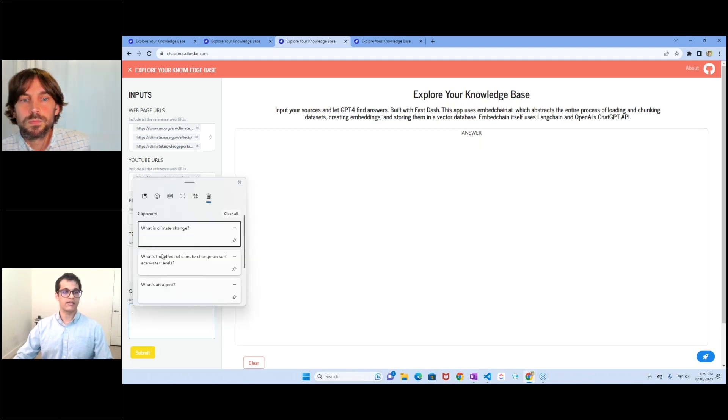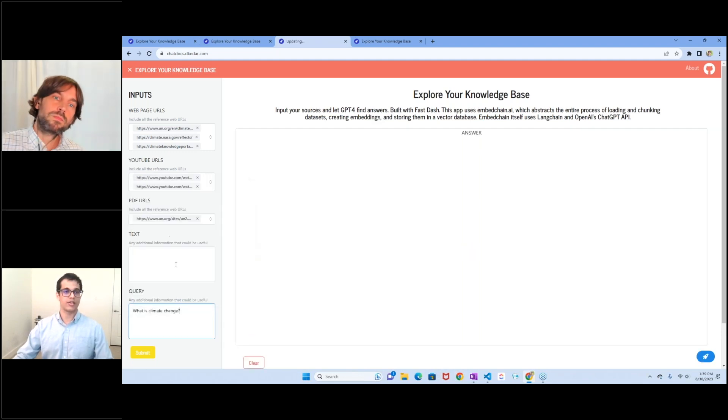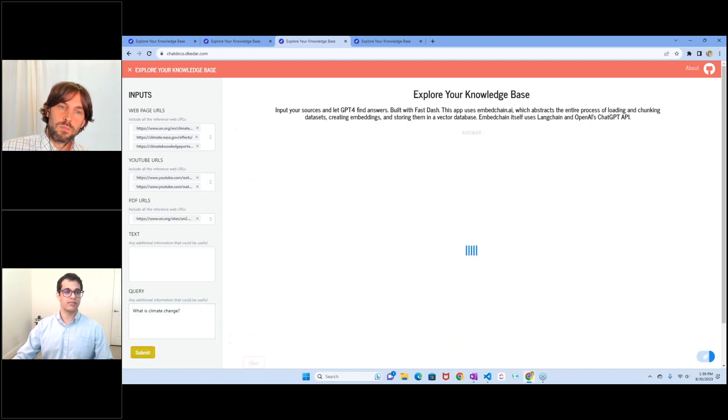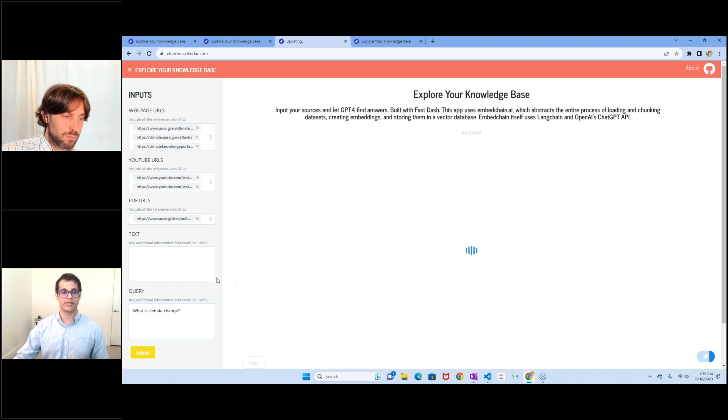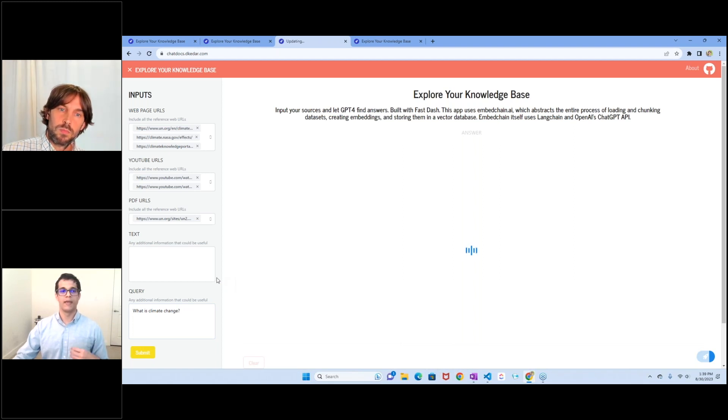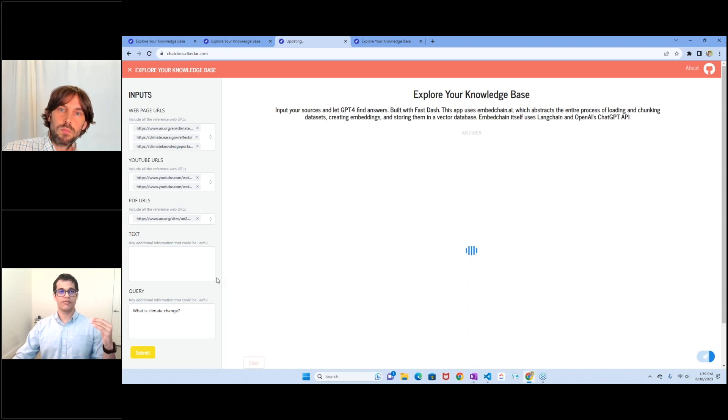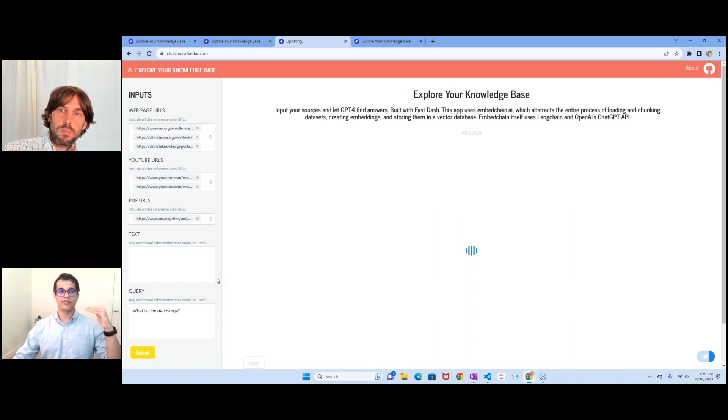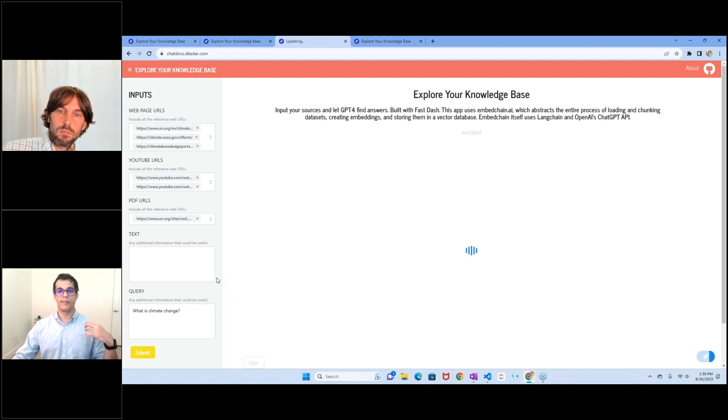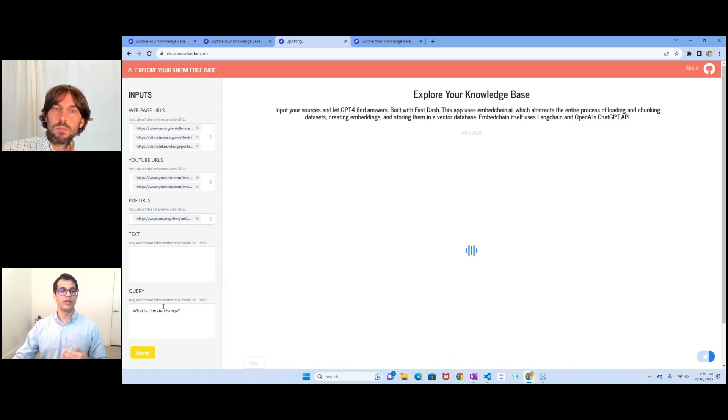But let's ask it some questions. Let's start with something basic. Let's ask what climate change is. And what this is doing, the moment that I click submit, is first of all, it fetches text from all of these different sources, breaks them down into chunks, saves them in a vector store, then it comes back to the query.